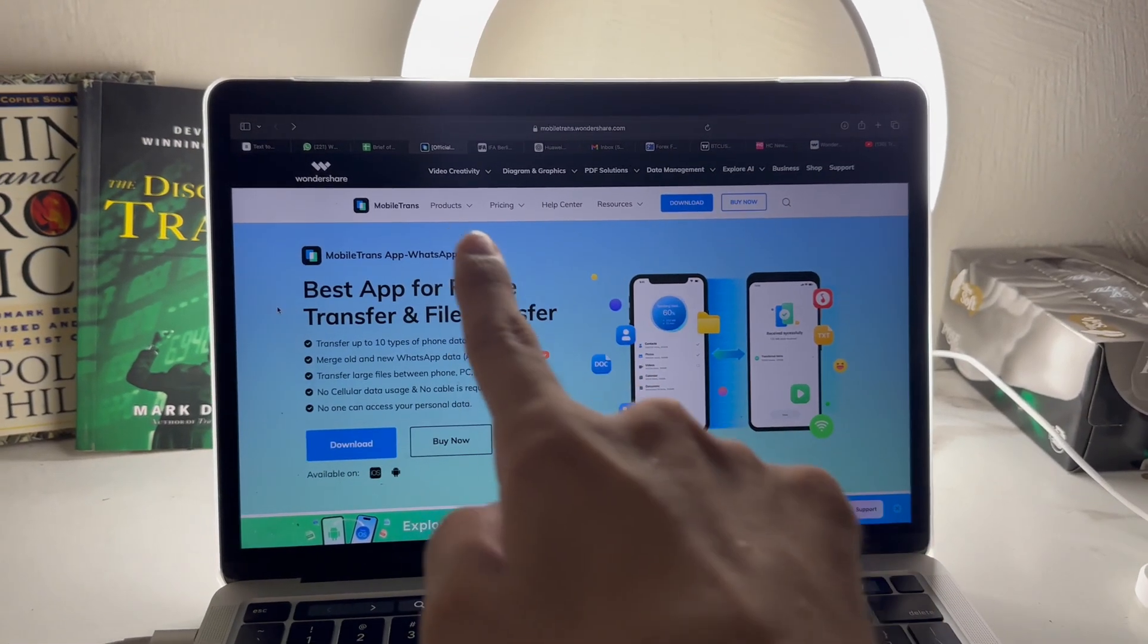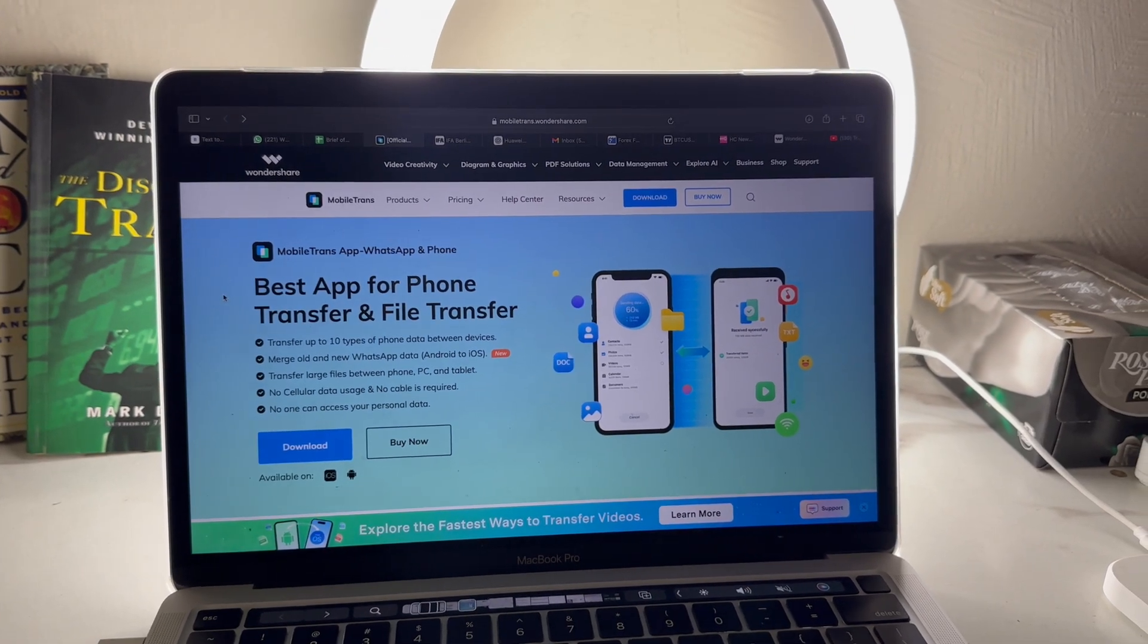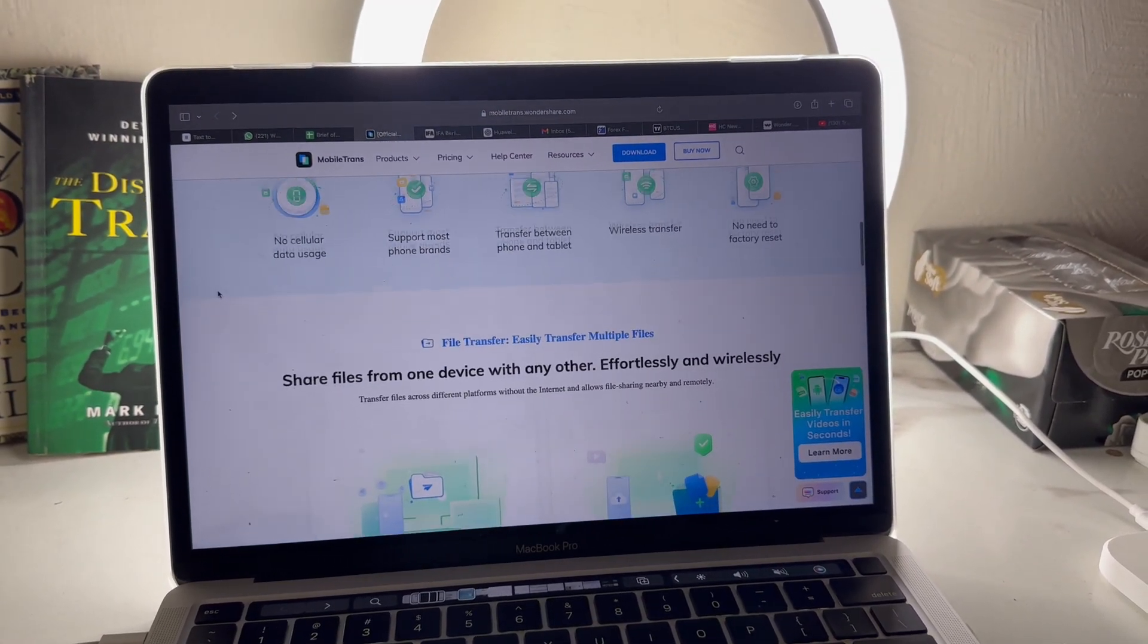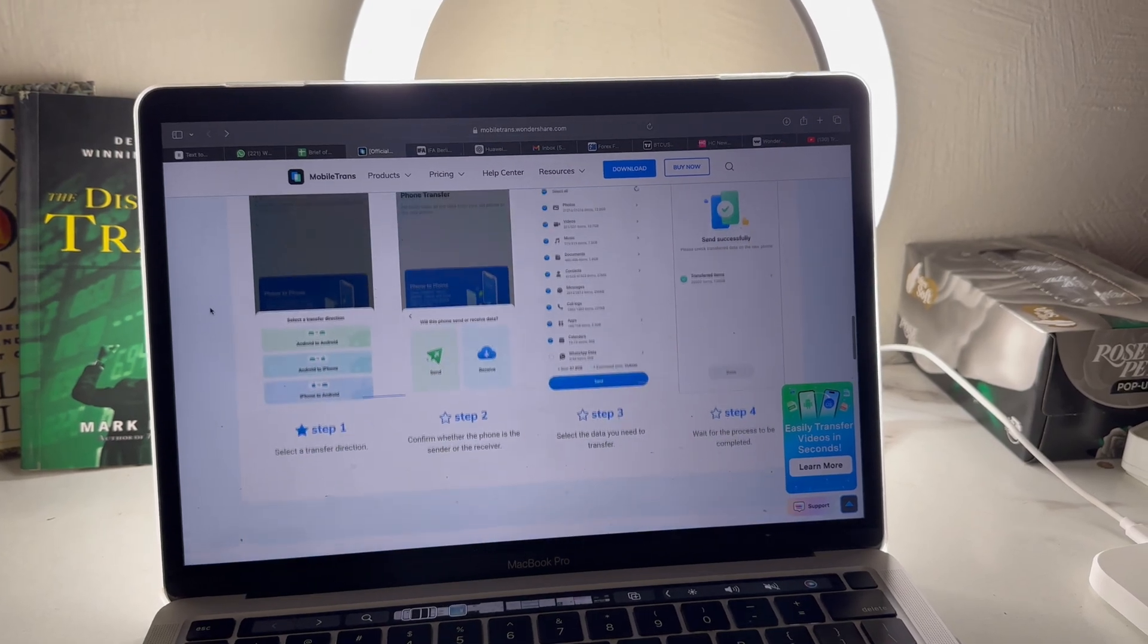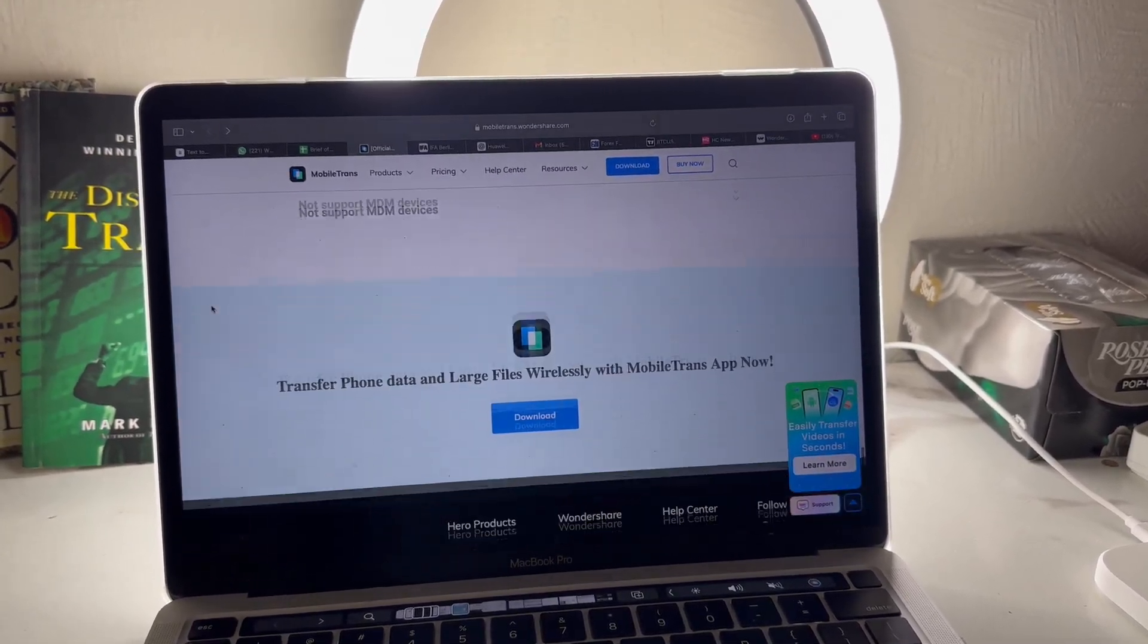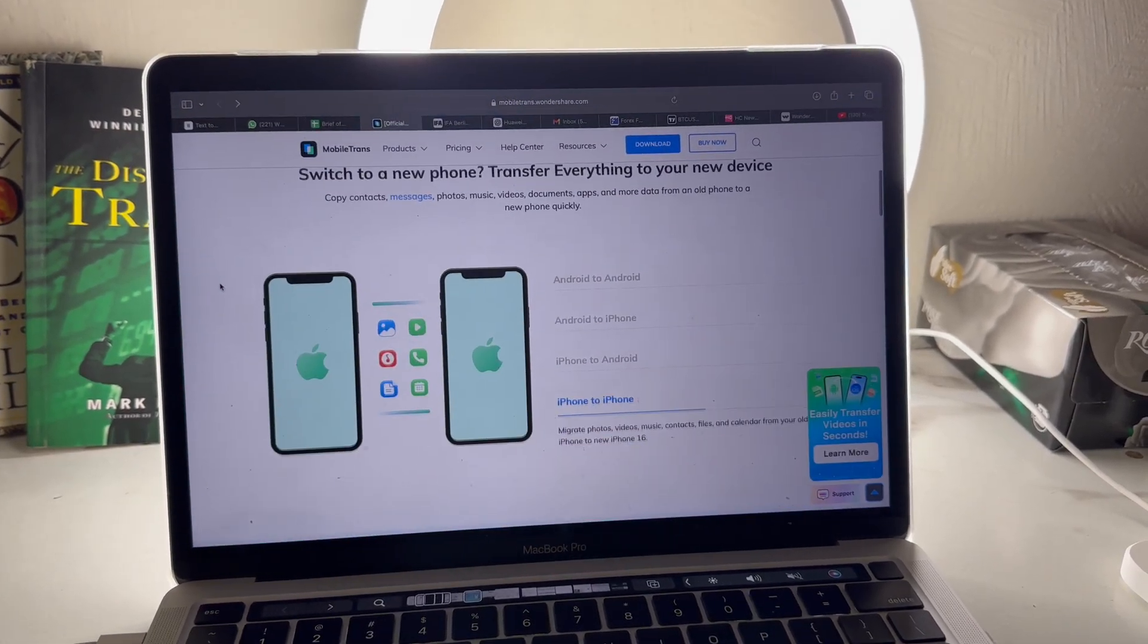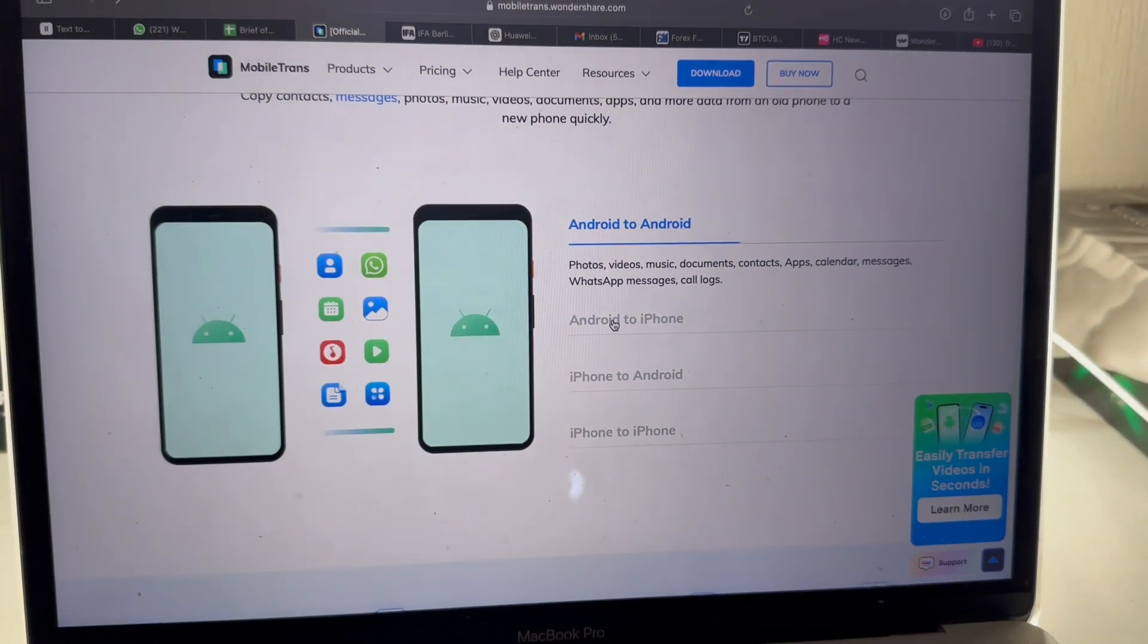Then I found MobileTrans, and it made the whole process super easy and fast. It works on both computer and mobile and can transfer up to 10 types of data between phones. And the best part? You don't need to reset or format your new phone, so your current data stays safe and untouched. Let me show you exactly how it works step by step.